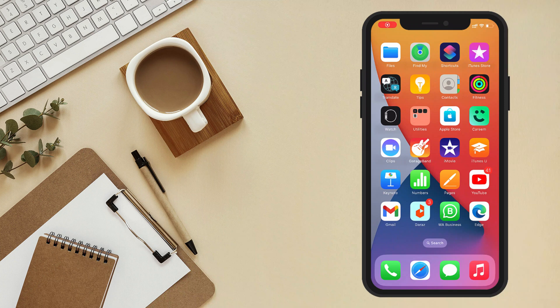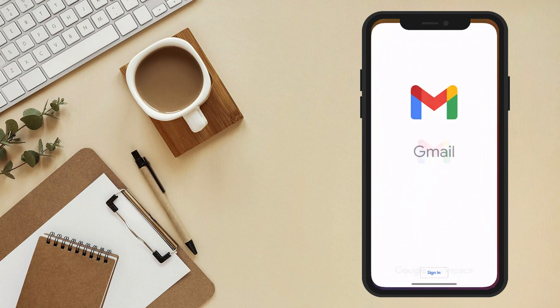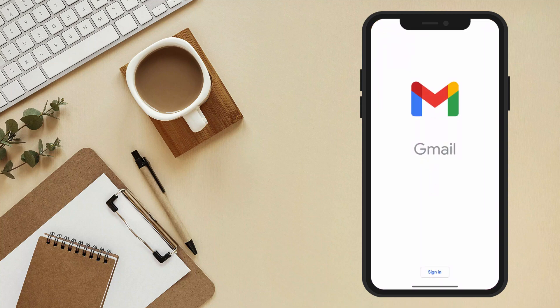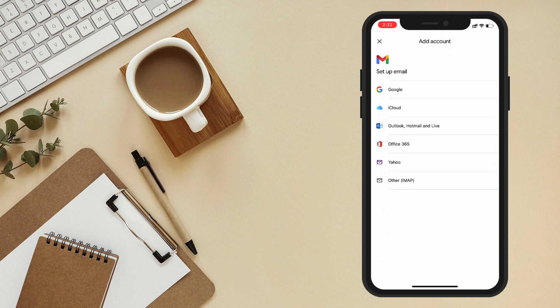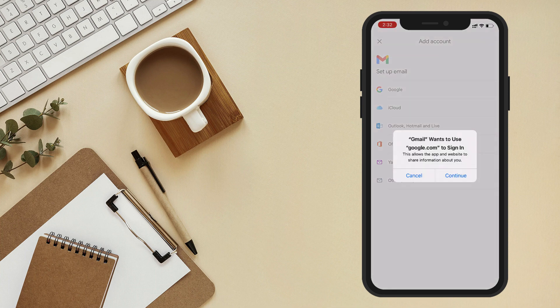First things first. Open Gmail app on your mobile device. Click on sign in button. Click on Google and then continue.